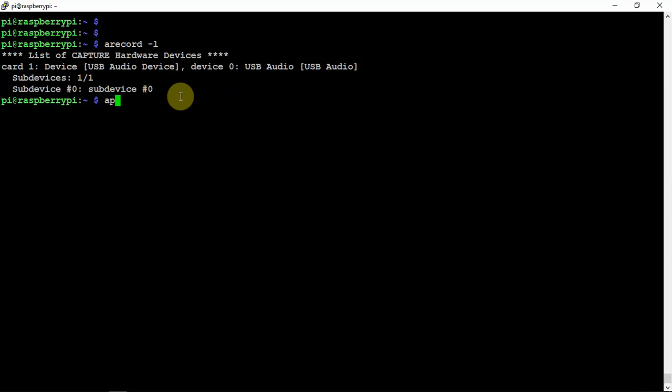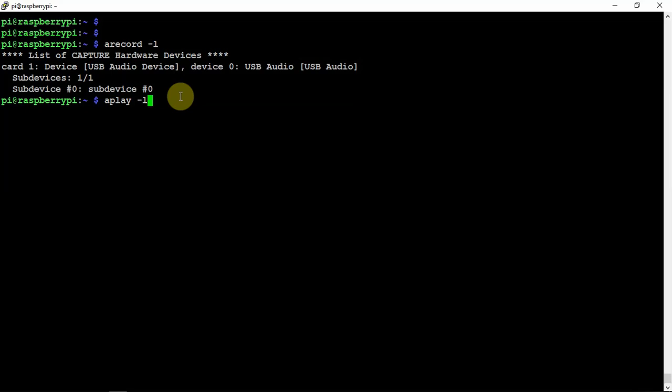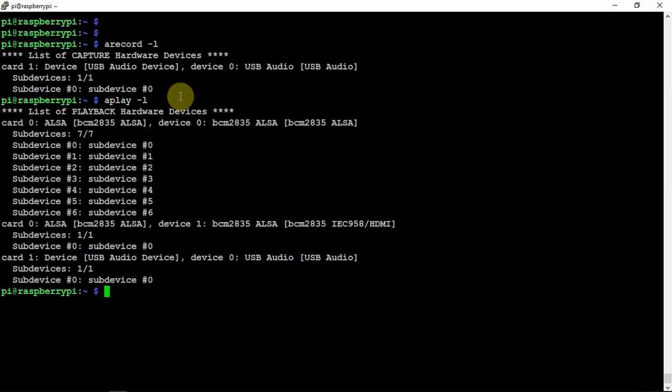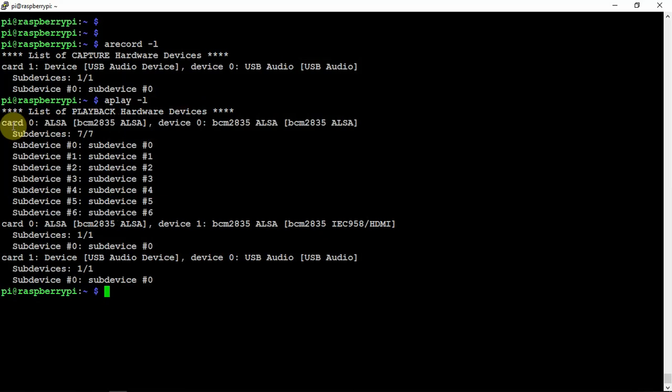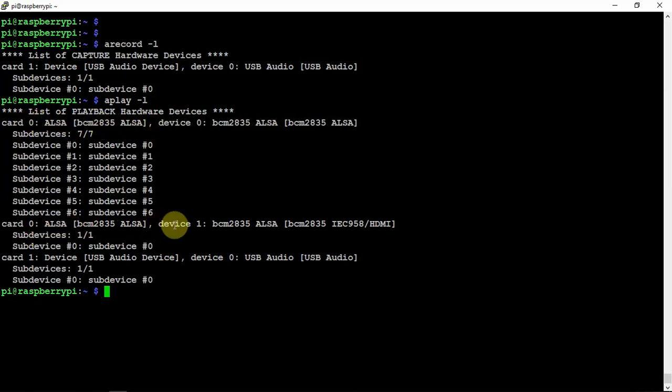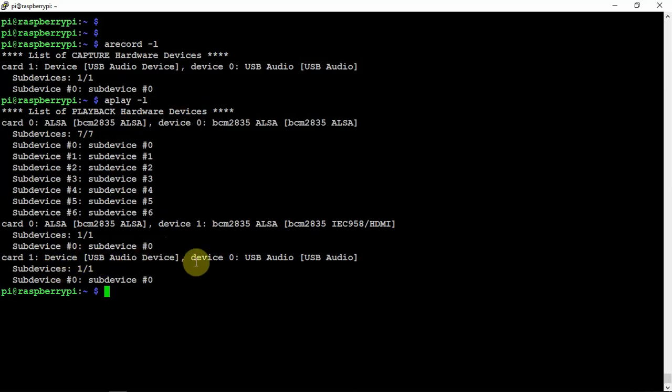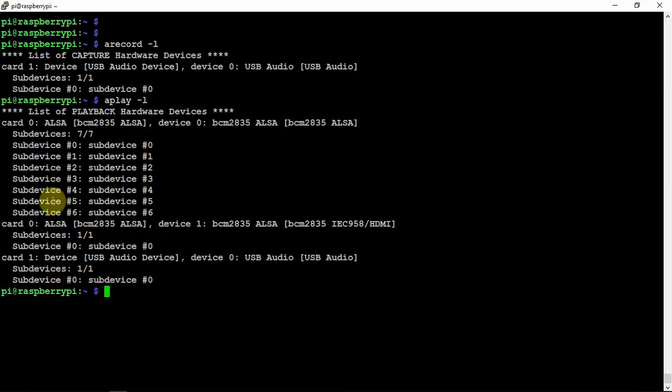If we do an aplay -L, as you can see, a bunch of information here. Card zero is for the Pi and so on, but down here we have obviously USB device, device zero, card one, just like it listed up here.